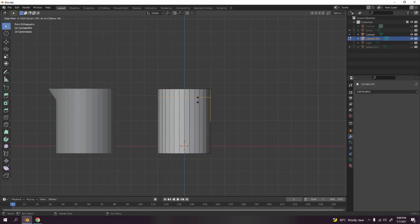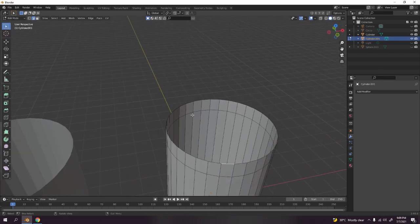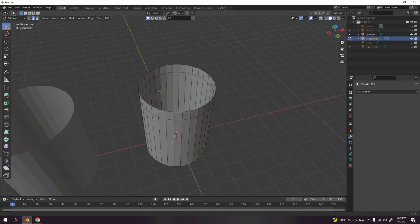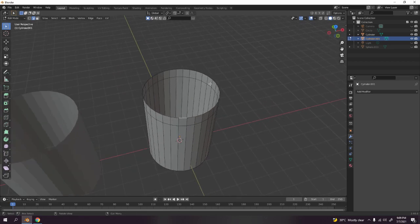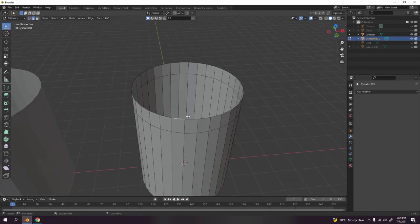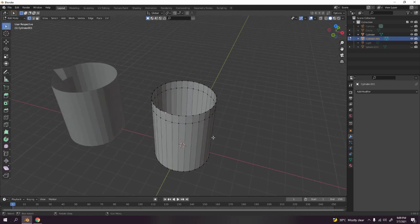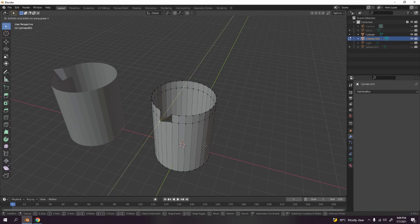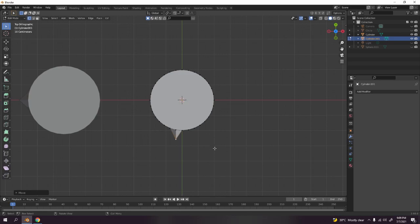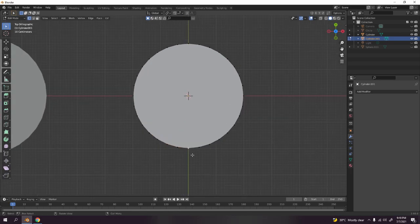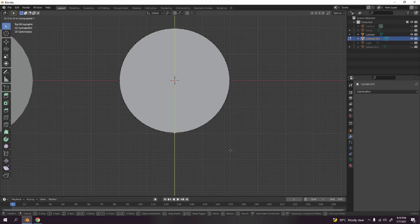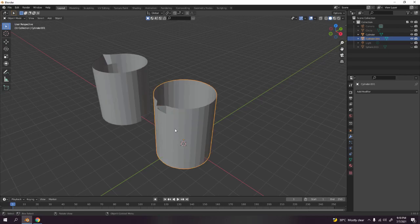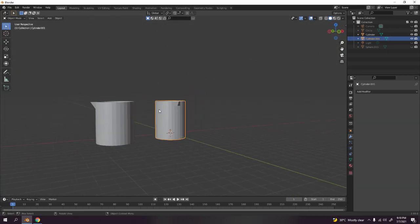Press Ctrl+R to add a loop cut, move it wherever you want — toward the bottom is up to you. Go to vertex select by pressing 1. You can just press G to Y to move those vertices. Press 7 for top view if needed, then press G to Y and move just a little bit. You get something like that — very easy.